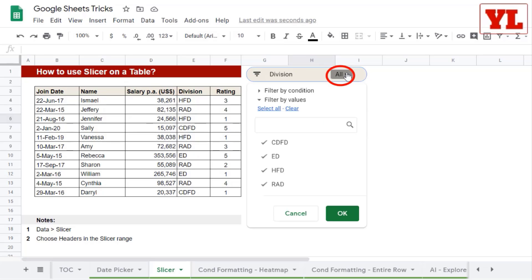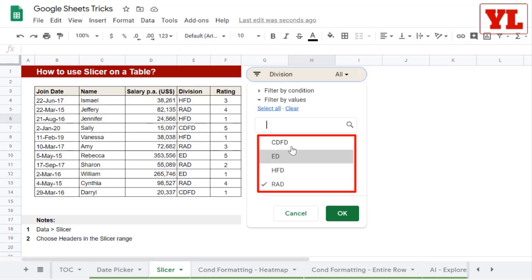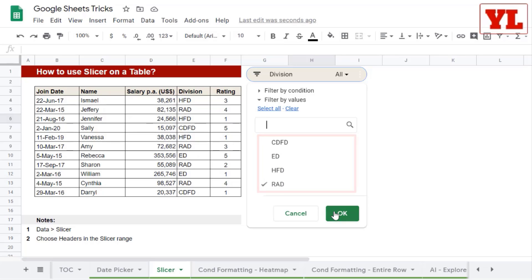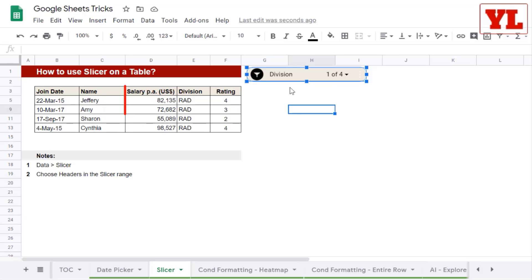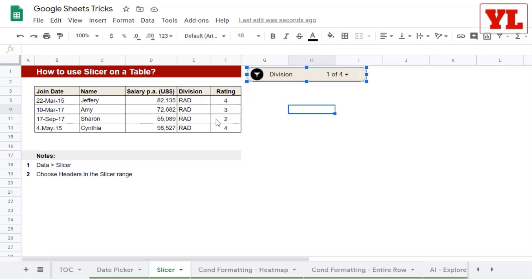From the dropdown, if I choose the various divisions, it will show me those data points. I only choose RAD and click on OK. The immediate effect on the table is RAD divisions are shown on the screen. So let's see how to create this.